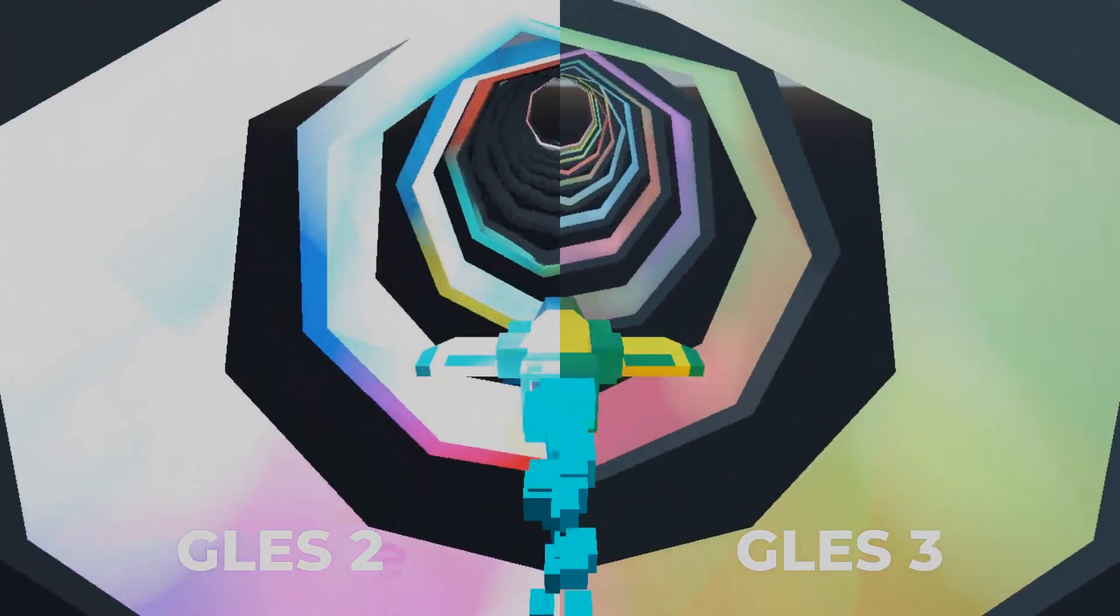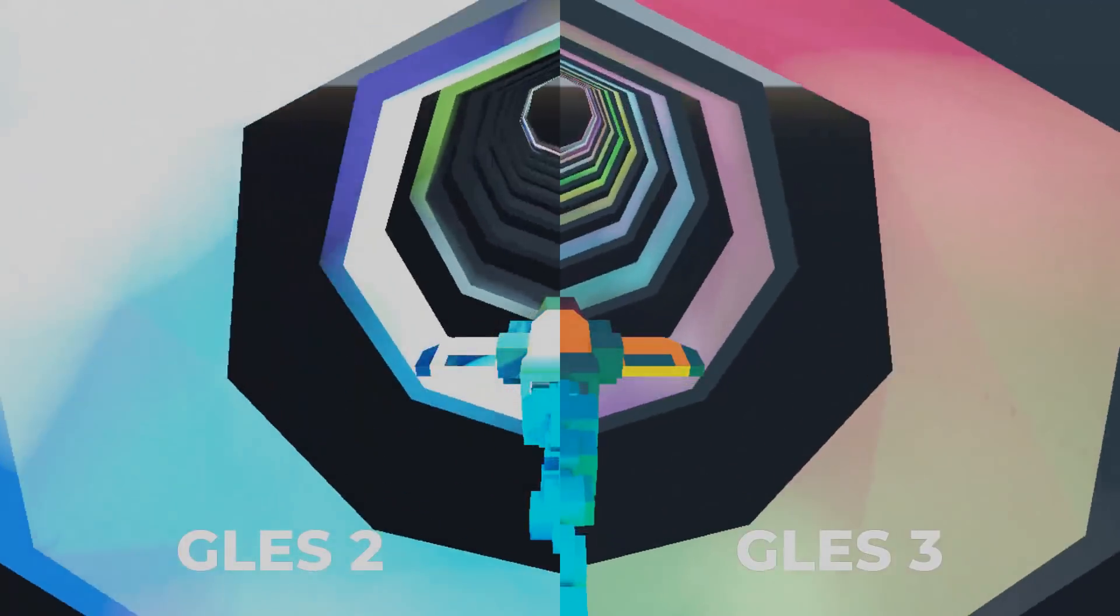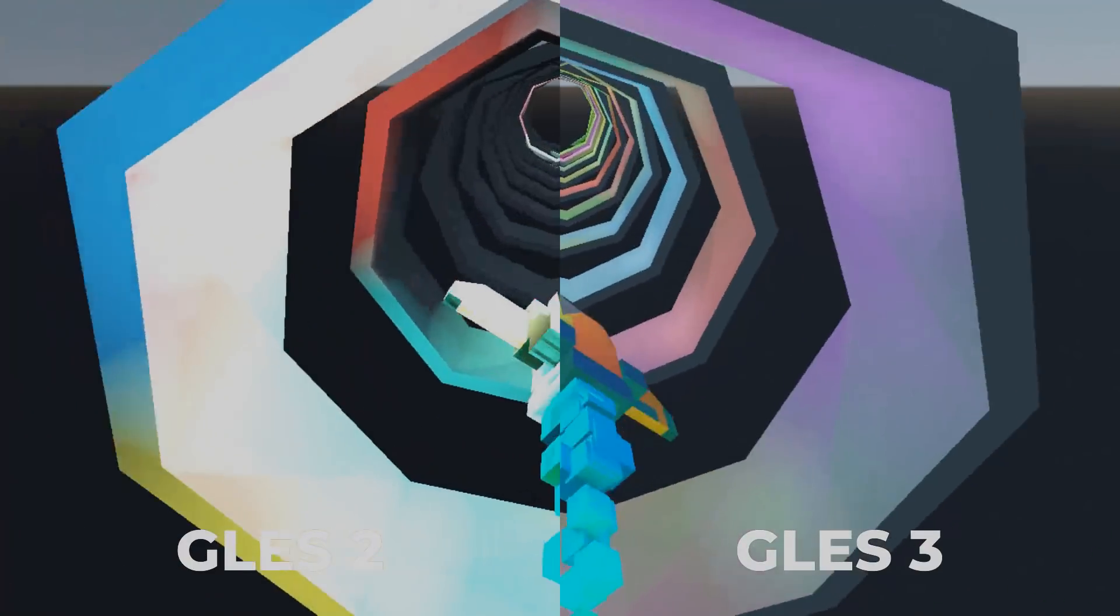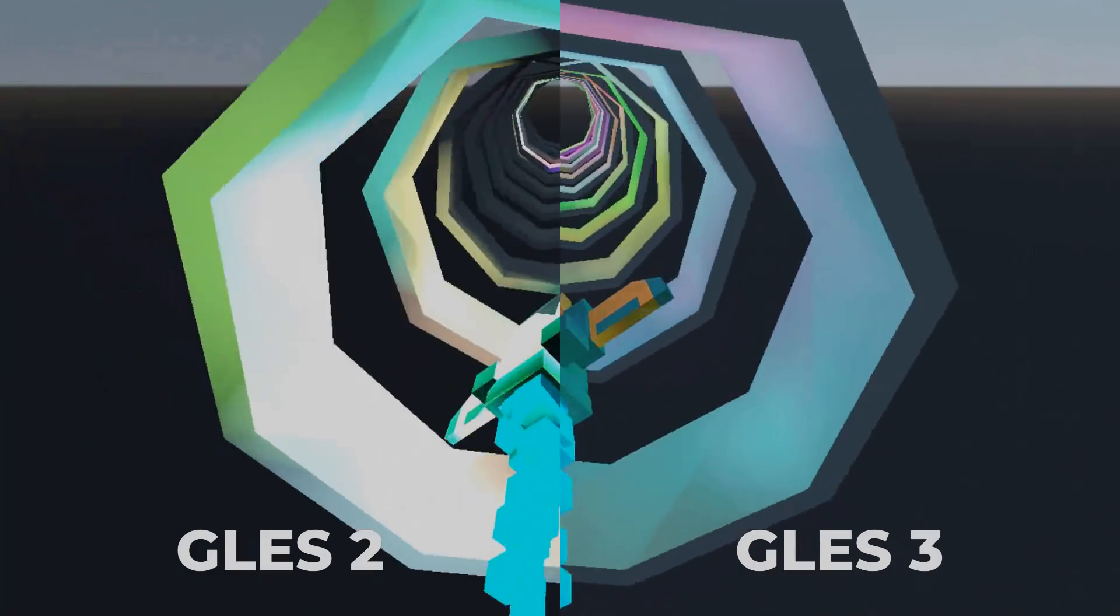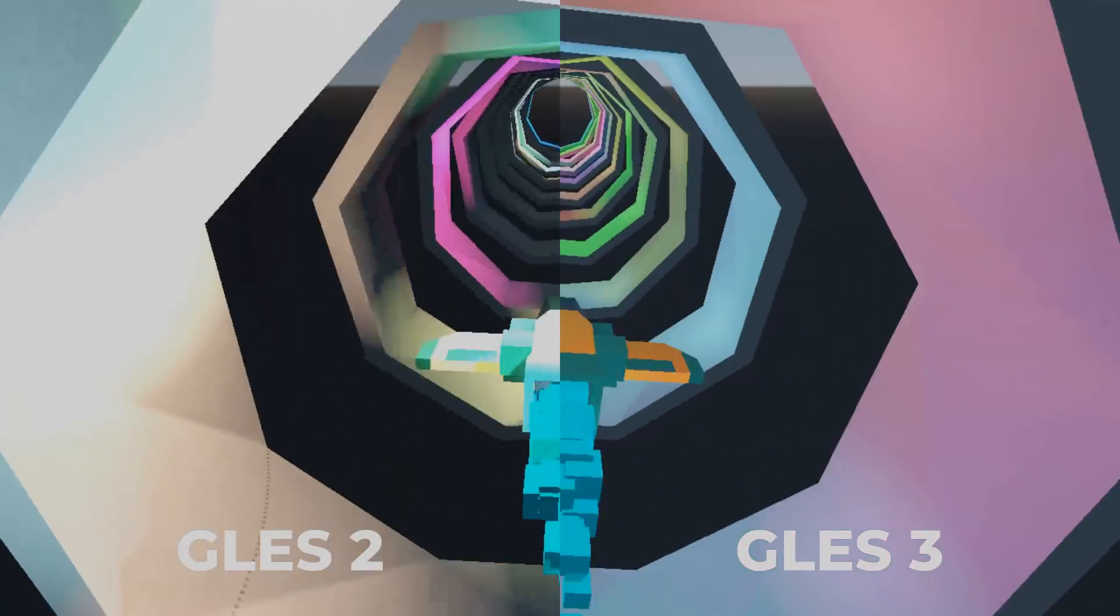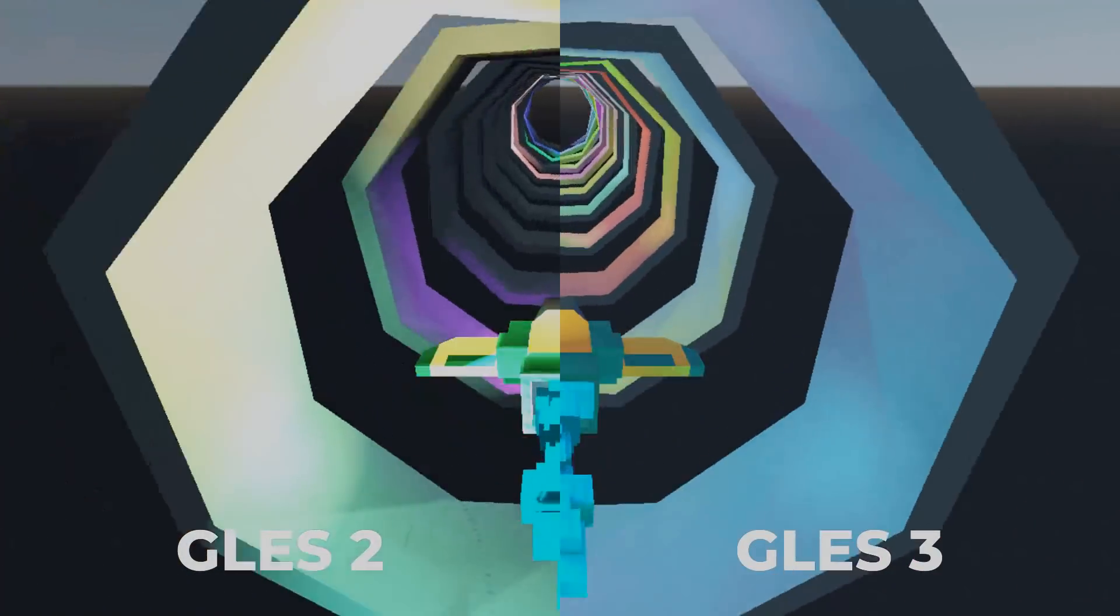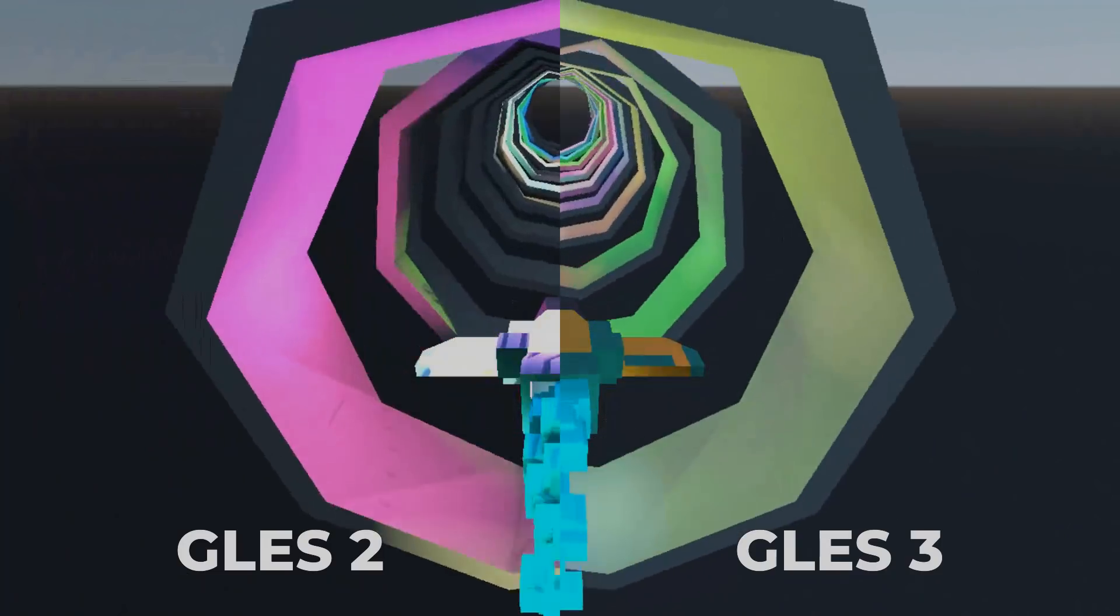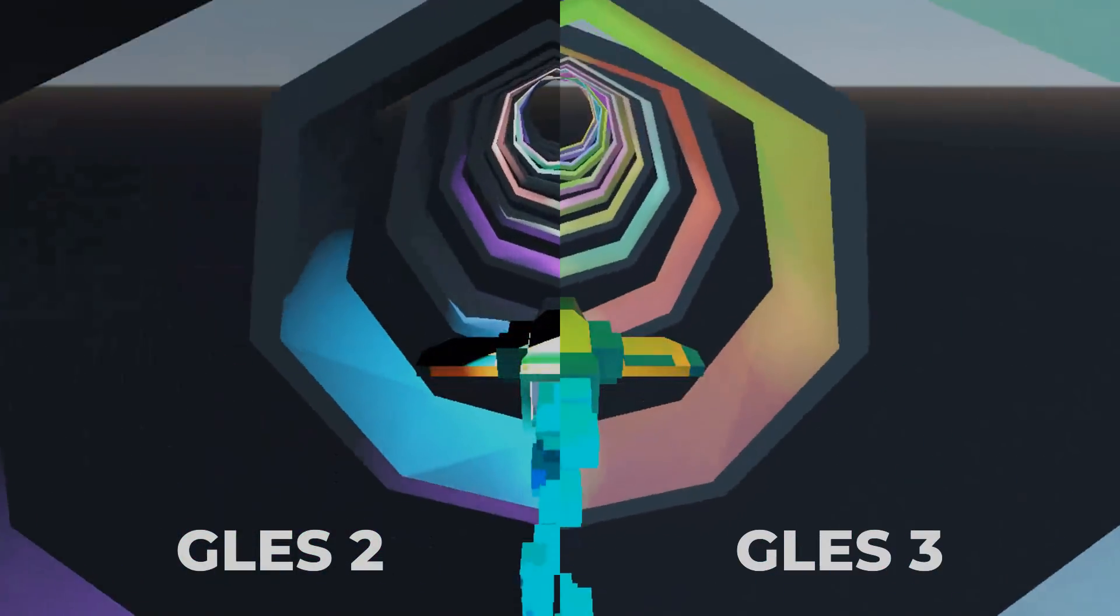This is the side-by-side comparison between GLES 2 and 3. Keep in mind that you could have better visuals on GLES 2 if you tweak the variables on our materials, but I wanted to show you something raw so you can see the differences without changes.